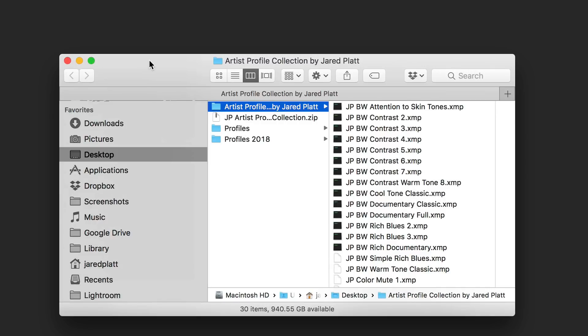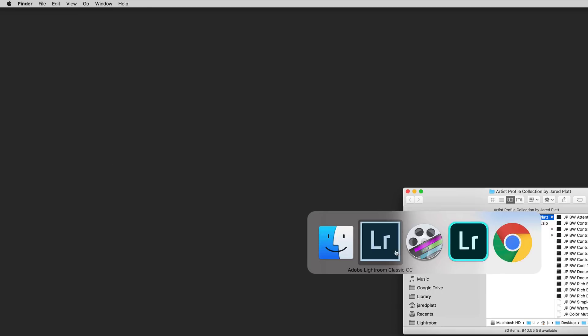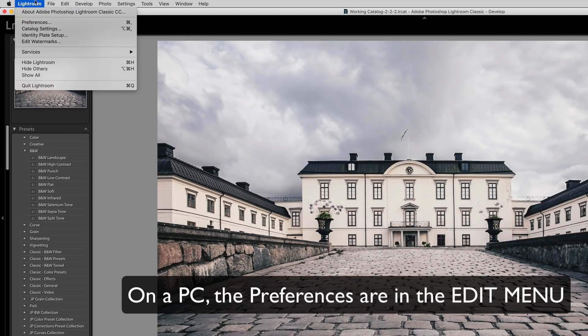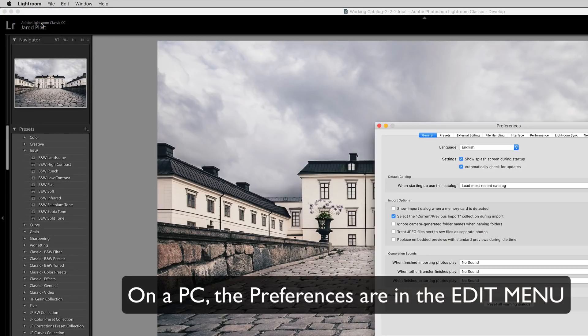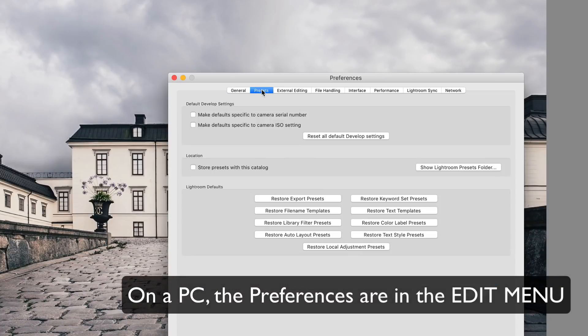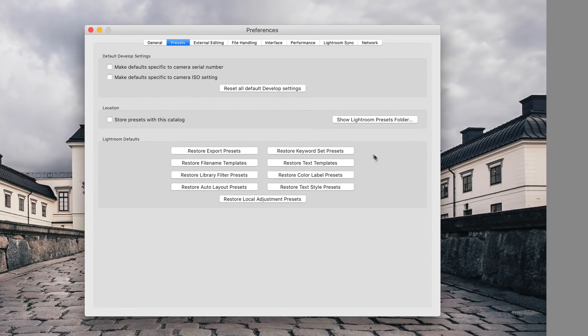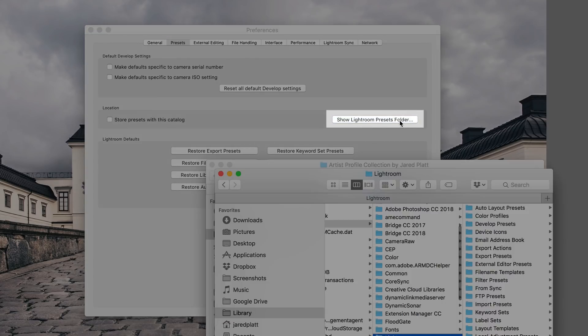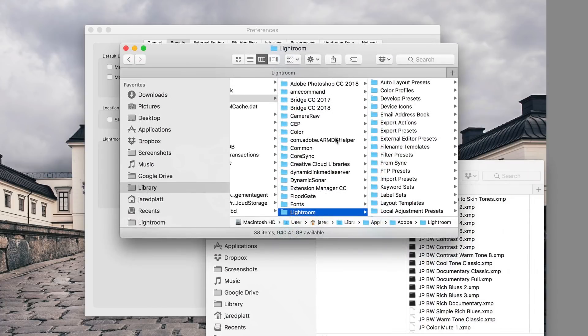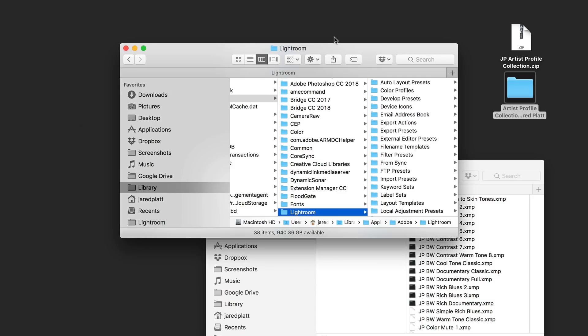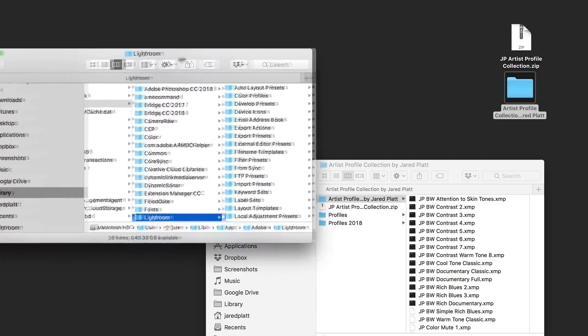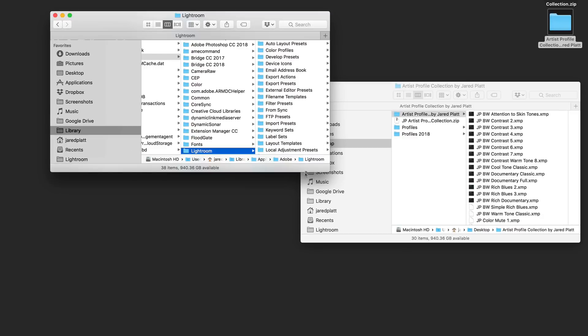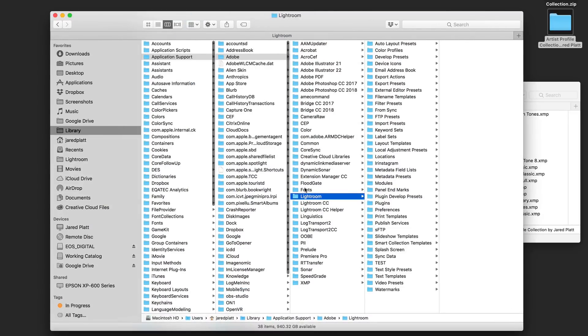And if you download mine, they'll come in a zip folder called JP Artist Profile Collection. And if you're downloading the free ones, it will then say it's a sample collection. Double click that zip file, and it will create a folder full of XMP files that look just like this. You can see all those XMP files. And those XMP files are what are going to become your profiles. But we have to put them in the right place. So the easiest way to find this is to go back into Lightroom and go into the Lightroom Preferences area, and then go to the Preset area. And in Preset, you'll find right in the middle, there's a button called Show Lightroom Preset Folder.